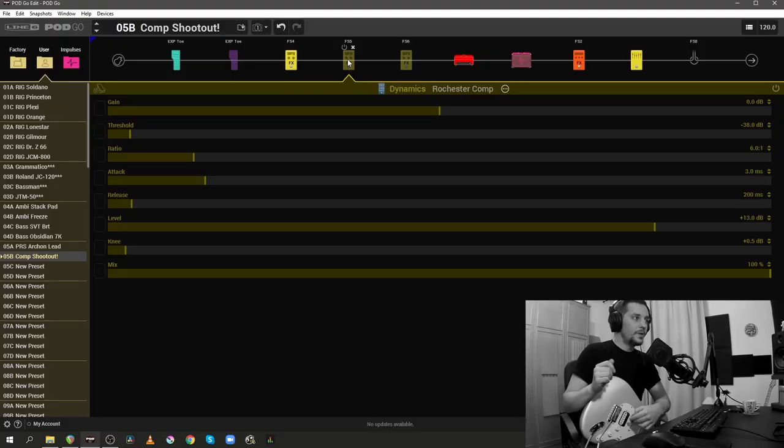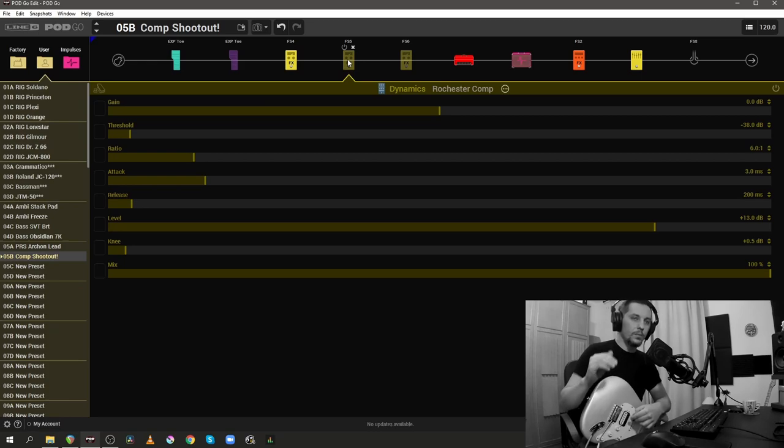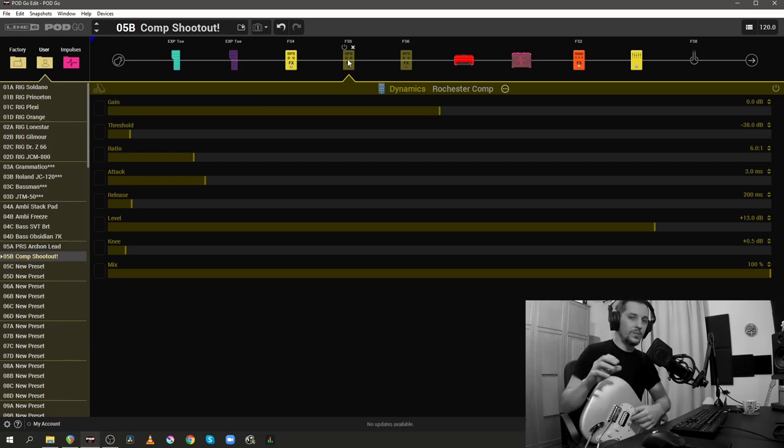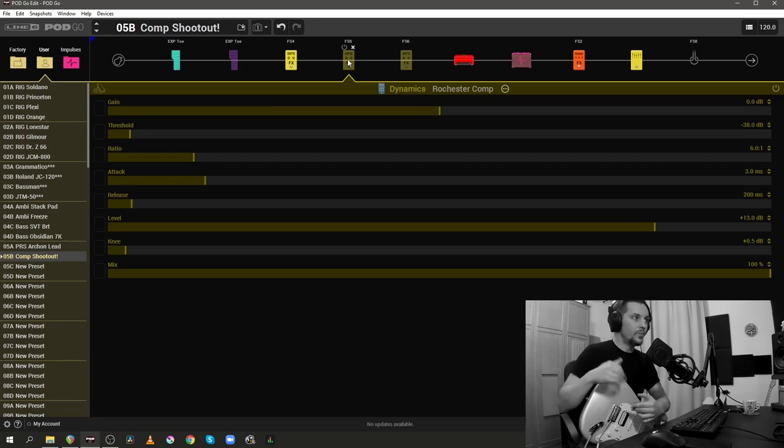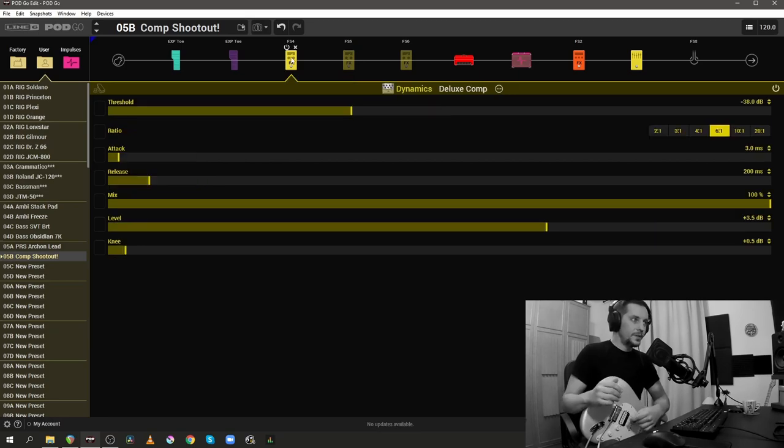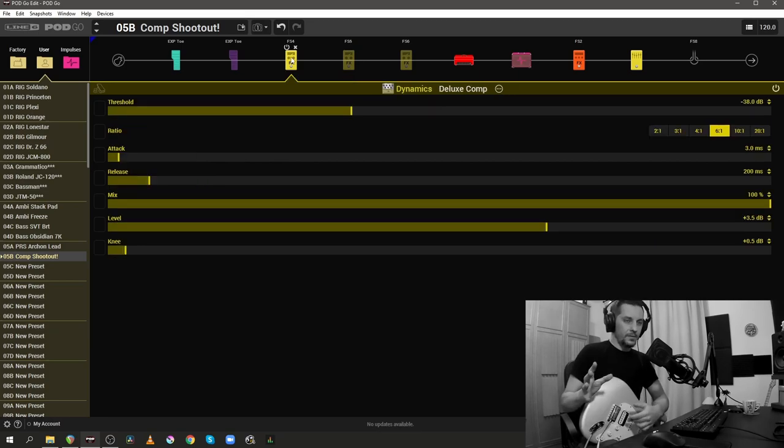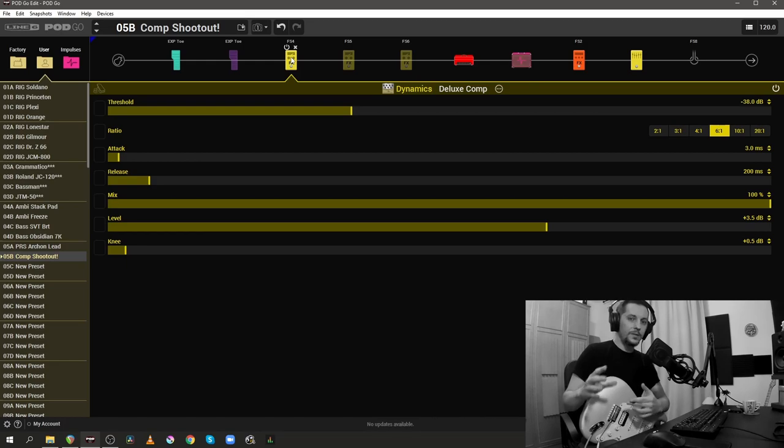To me personally, it sounds like the Rochester Comp is doing more compression. It sounds a bit more grabby and aggressive when I compare it to the Deluxe Comp. The Deluxe Comp is, in lack of a better description, a fairly transparent compressor.